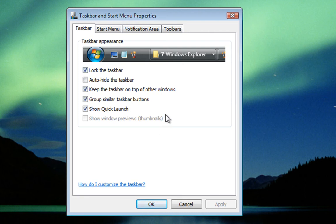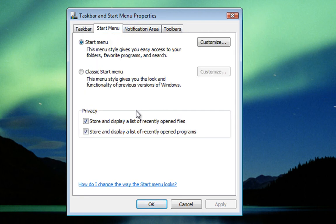Once we have the properties box open we need to click on the start menu tab. Then you will see the start menu and we want to click on customize.